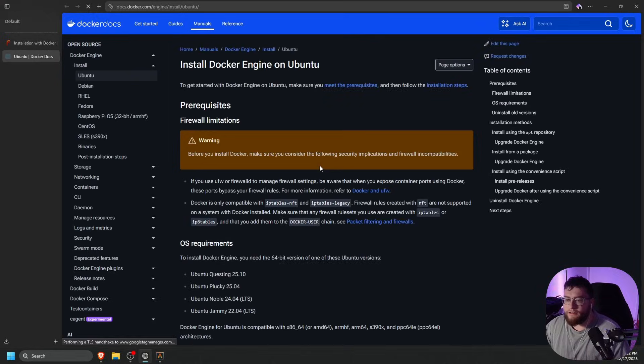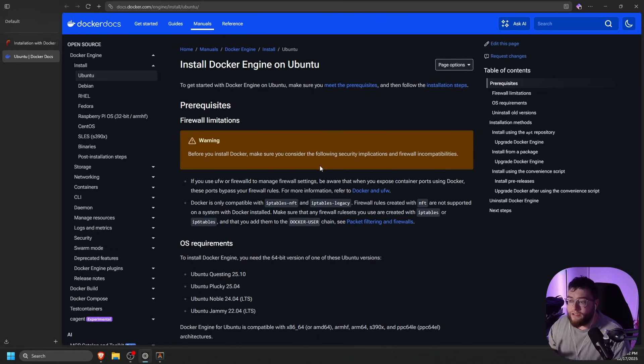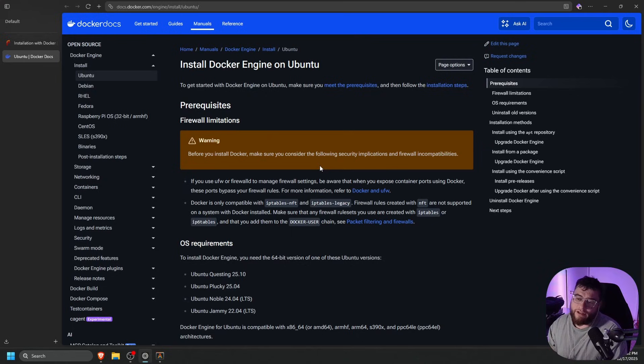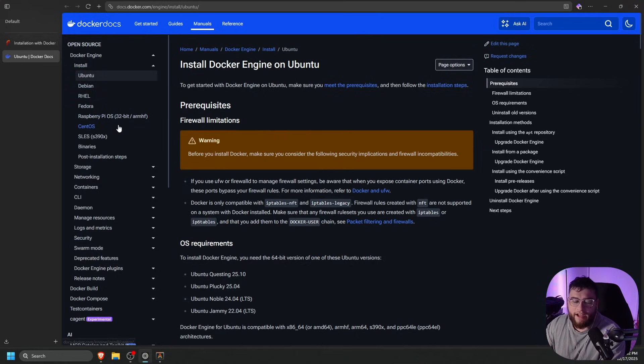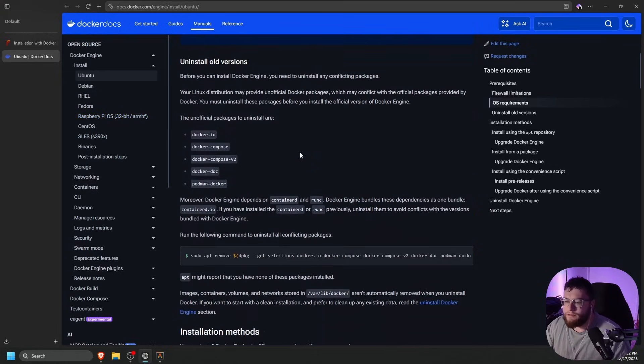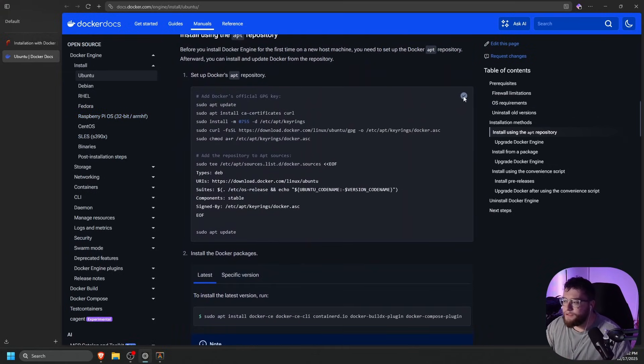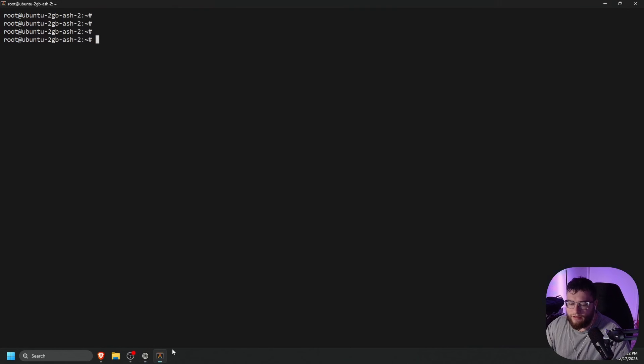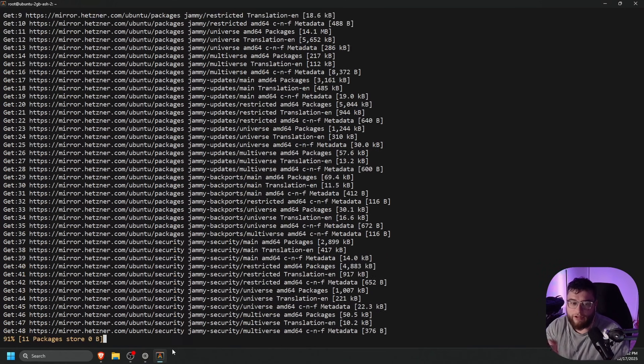All you really need to do is go to the Docker installation website for whatever distribution you're using. We are using Ubuntu for this video. The link to the Ubuntu install will be in the description, but there are multiple other distributions on the left side. You can just click which one is yours, and then follow the install instructions from there. For us, we're going to scroll down, and we're going to set up Docker's repository. Let's paste that command into our terminal and wait for that to finish.